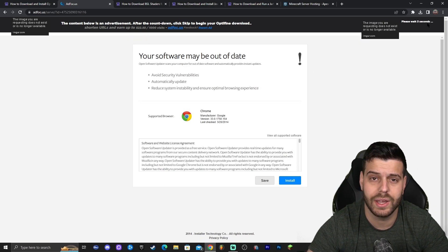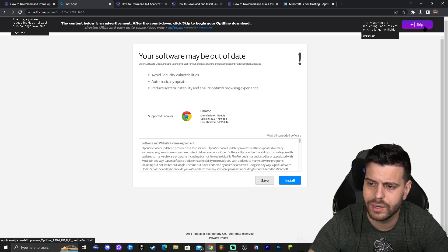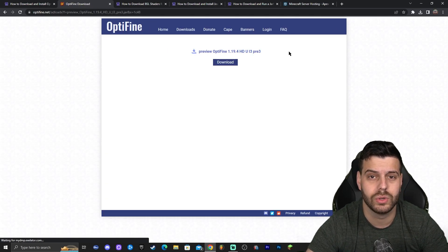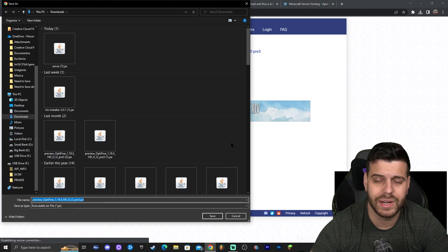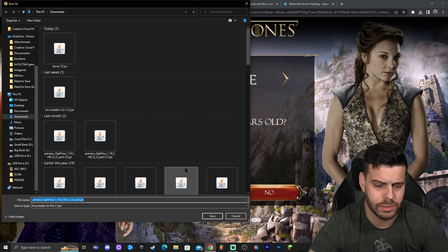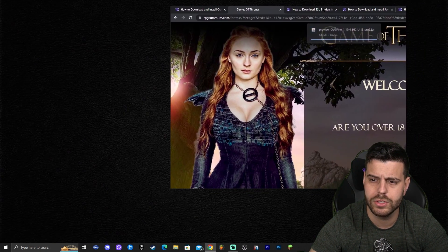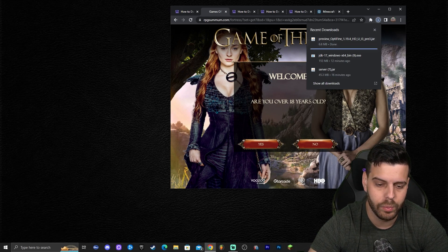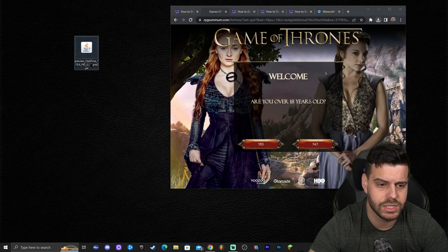On that page, wait five seconds for a 'Skip' button to appear in the top right. Make sure you only click the Skip button and nothing else, which will redirect you to the final download page. Click 'Download' and the file will start downloading automatically. Depending on your Chrome version, find your downloaded file either in the top right or bottom left, then move it to your desktop.